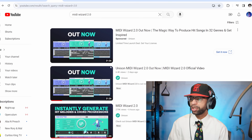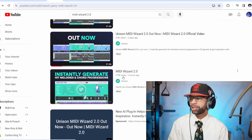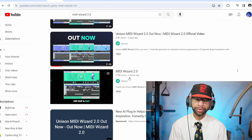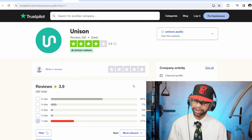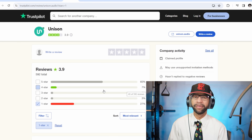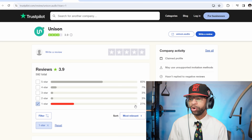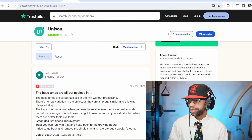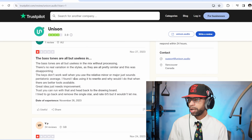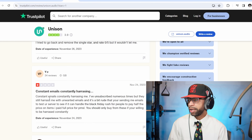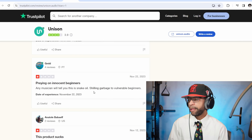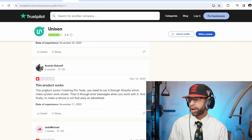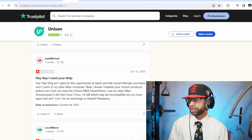Let's talk about Unison for a second. Unison dropped a video six hours ago with 279,000 views — of course those are botted views. When you click into the video it's got 279,000 views and 89 likes. When we look at Unison Audio's reviews, yes it says 65% five-star but I believe a lot of those are fake. There are 27 negative comments and people don't just make negative comments for no reason. Stuff like 'the bass tones are all bad and useless,' 'Bass Dragon constant emails constantly harassing me,' 'they're selling something you can get for free.'